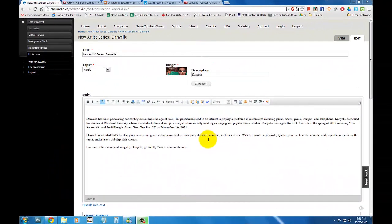Hey everyone, this is Derek from CHRW and today I'm going to teach you how to create links and embed media within your blog entry.